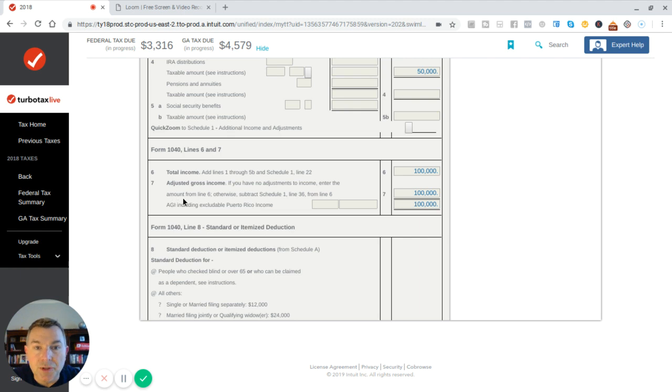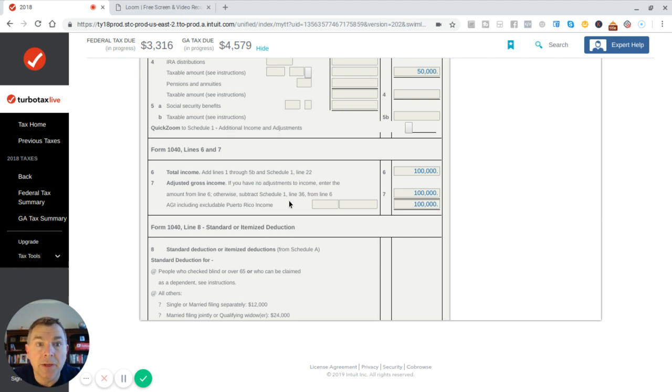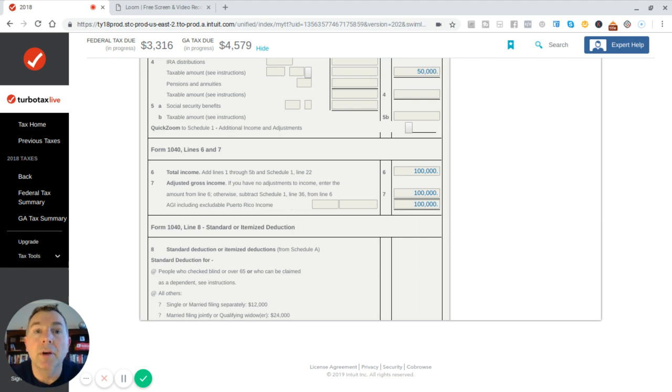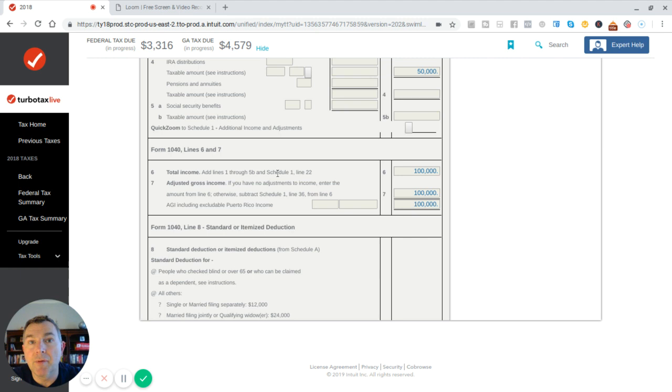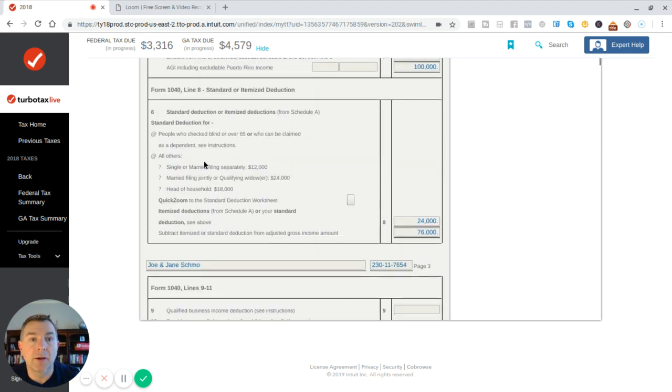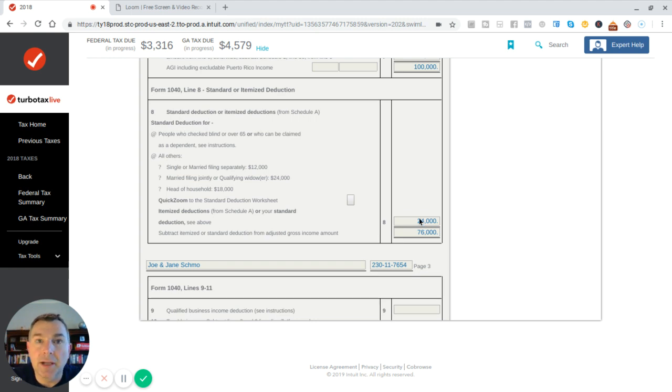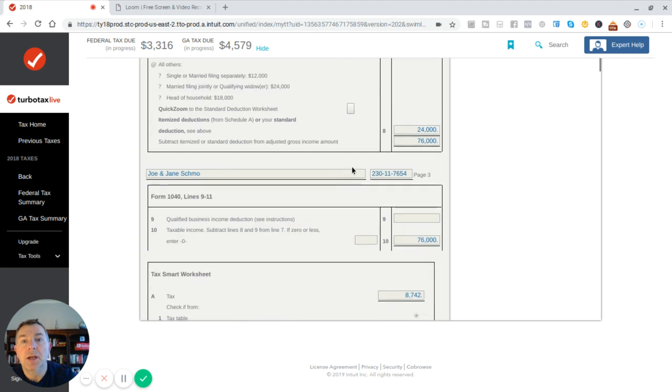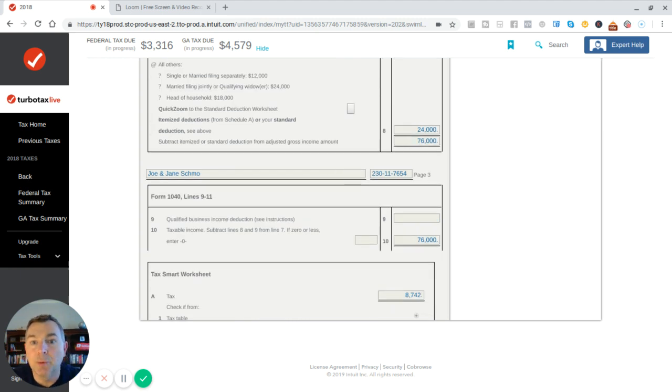If you have no adjustments to income, enter the amount from line six, which is that. Adjustments to income are called above the line deductions, by the way. And because we don't have any itemized deductions, we're just going to look at our standard deduction, which is right there. Line eight, $24,000 because she and I, that's our standard deduction. And $76,000 is our taxable income.